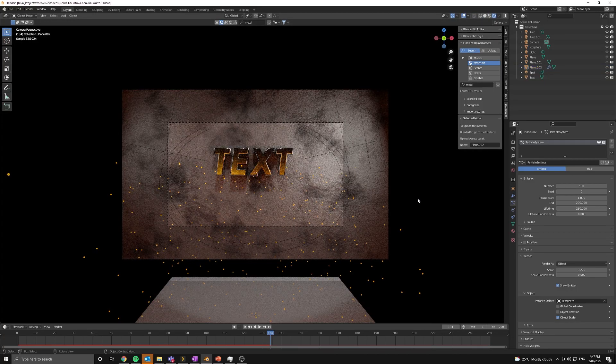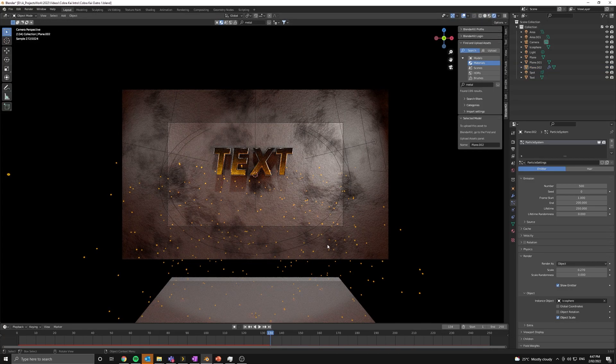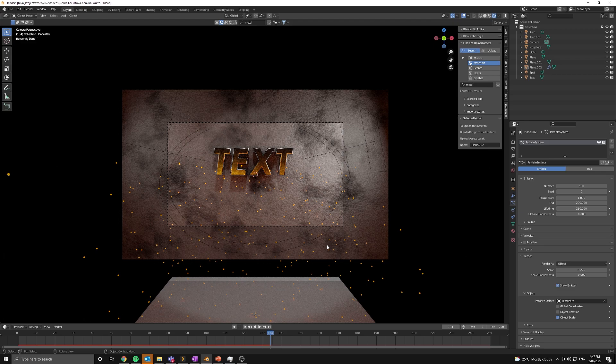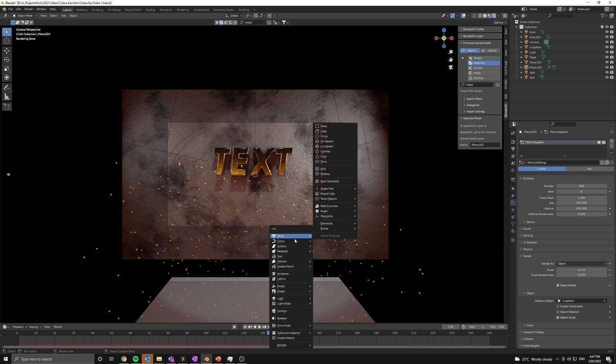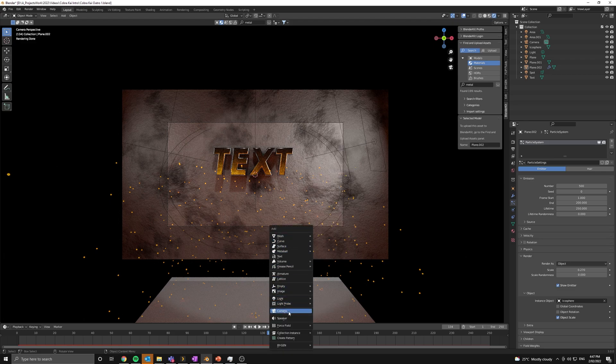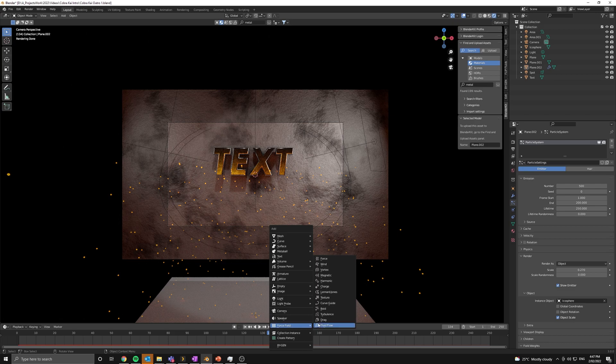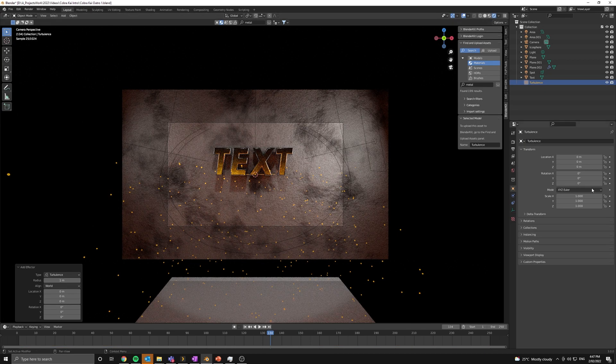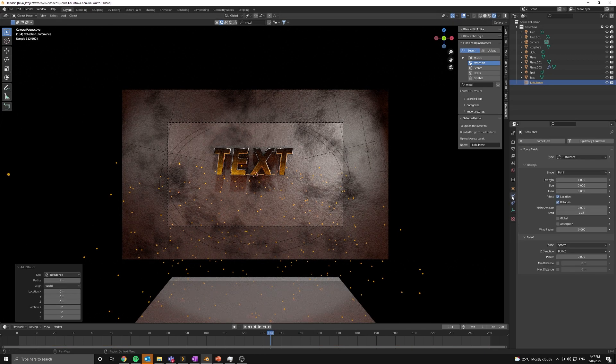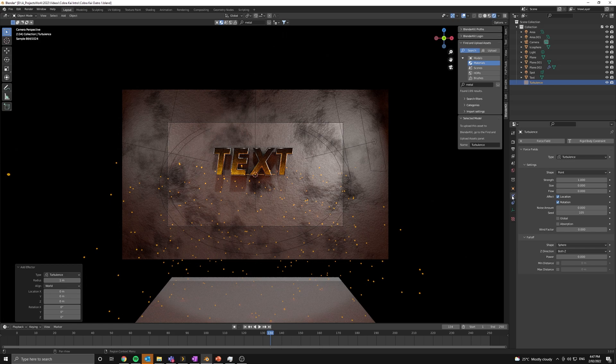So what we need to add is a force field and more specifically a turbulence force field. So let's go in and add in a turbulence force field.